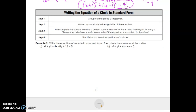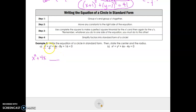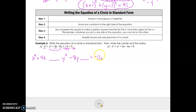If an equation is not in standard form, we use completing the square — a technique from quarter 2. To start, group the x-terms together and the y-terms together, leaving a space in each group, and move any constant number to the other side of the equation.